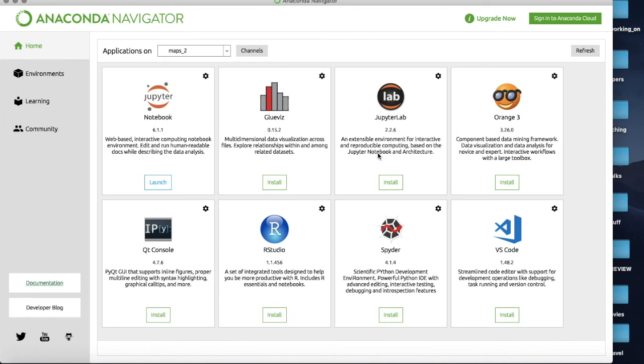And there we are. Now you see it's jumped over to here because it's the one thing that's actually installed so I can now launch Jupyter notebooks from this environment.